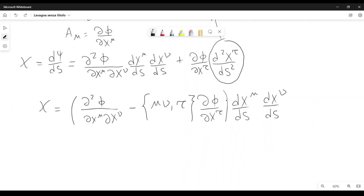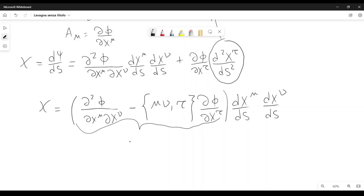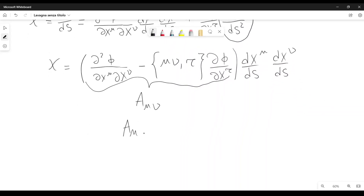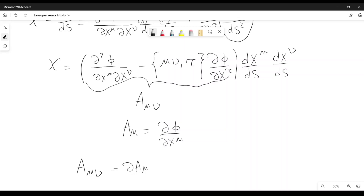Now, in this case it is easy to see that the individual factors here are tensors, and therefore we must have a tensor here. Einstein defines this tensor to be A mu nu, a covariant tensor of the second rank, and this tensor represents a particular type of covariant derivative. Einstein defines A mu equal to d phi over dx mu, and from here he finds that A mu nu is equal to d A mu over dx nu minus Christoffel symbol mu nu tau times A tau. This is an example of a covariant derivative. This is the way that Einstein derives the concept of covariant derivative.